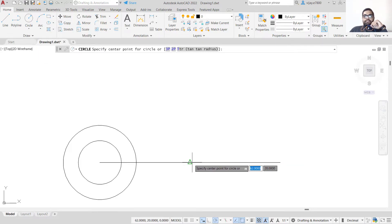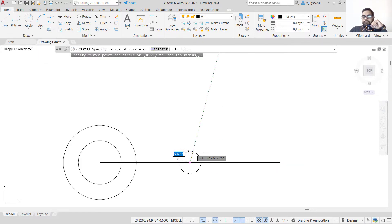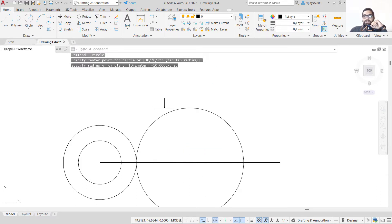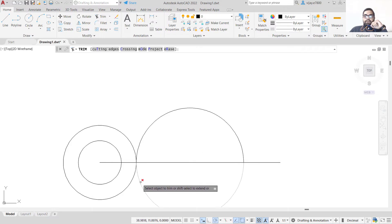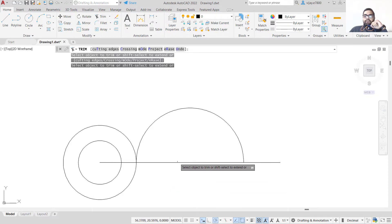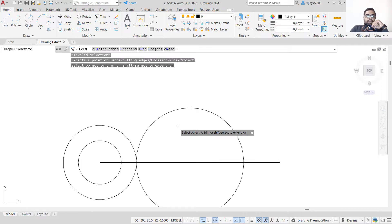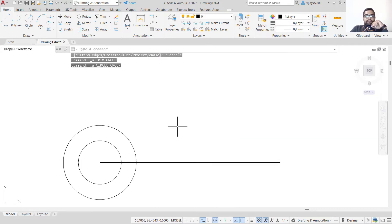This line is also the center of another circle of radius 25. Select circle using center and radius, specify the center point, then specify radius as 25 and press Enter. Since we created a complete circle, we'll have to use the Trim command to remove the non-required portion. Alternatively, you can use Arc — so let's undo this and go to Arc.